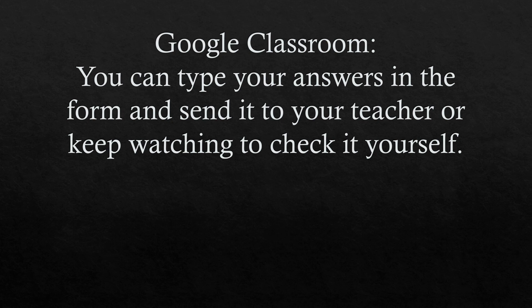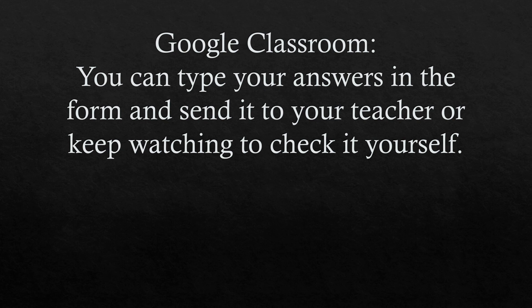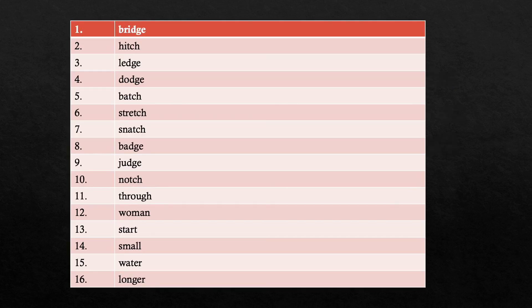Okay, Kipsters. If you have your Google classroom running, you can go and type your answers into the Google form and send it to your teacher. Or you can keep watching and check it yourself. You'll want to pause the video when you get to the correction page so that you have enough time to correct your spelling test. There you go. Nice job, Kipsters.